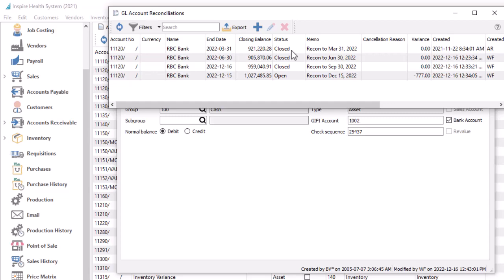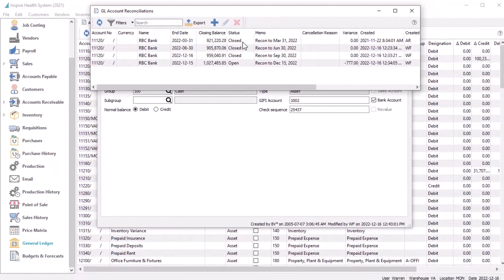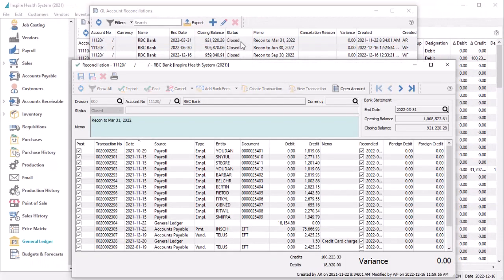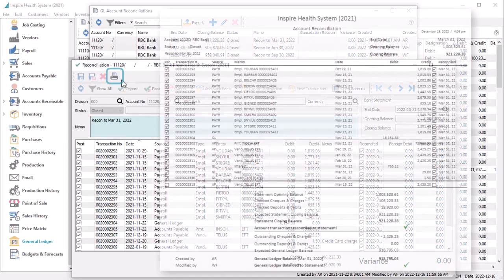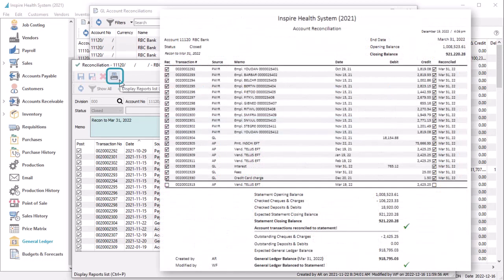From here, you can also view previously posted reconciliations to see specific details, and even print reconciliation reports that match the output as it was when first posted.